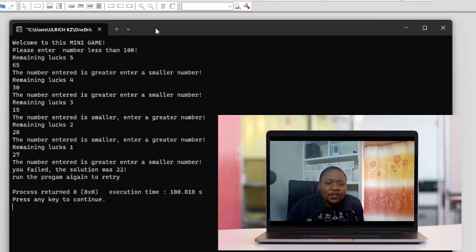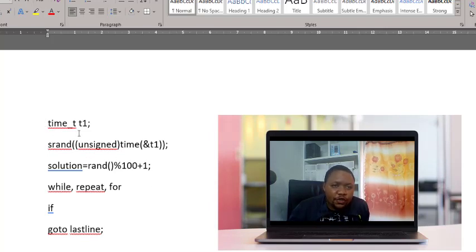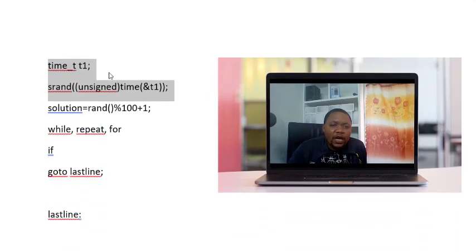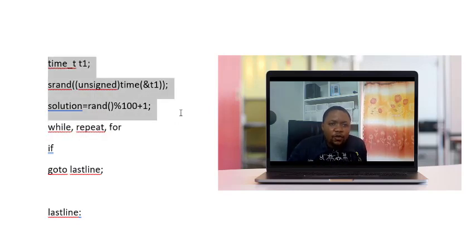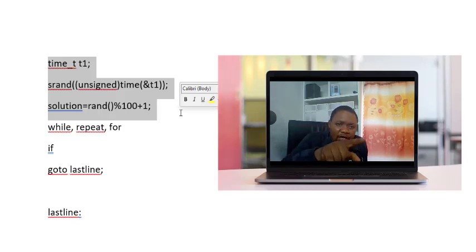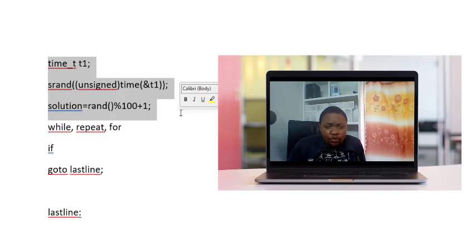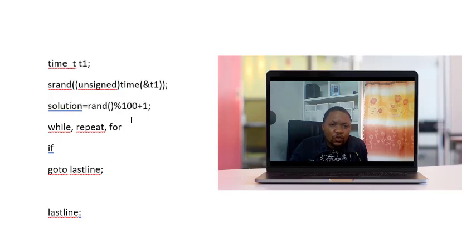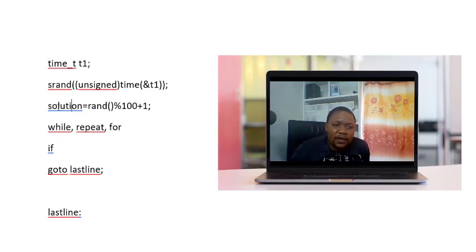Let me give you some tools for this project. You will use these three lines: first declare a variable named t1, then a second instruction that ensures a different number every time you run the program — srand — and then the variable solution equals rand modulo 100, which randomly generates a number less than 100. If you want a number less than 50, use modulo 50; less than 10, use modulo 10.